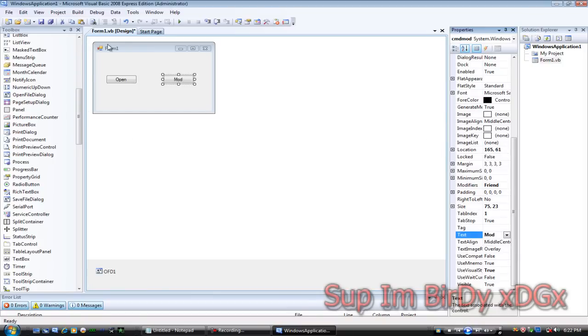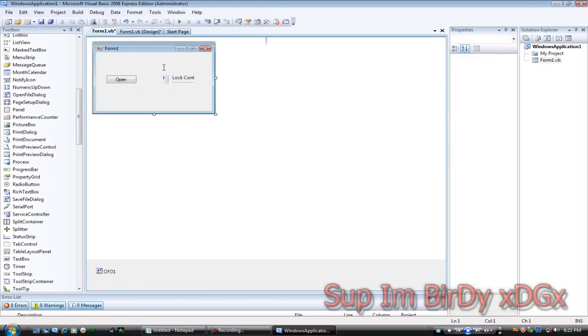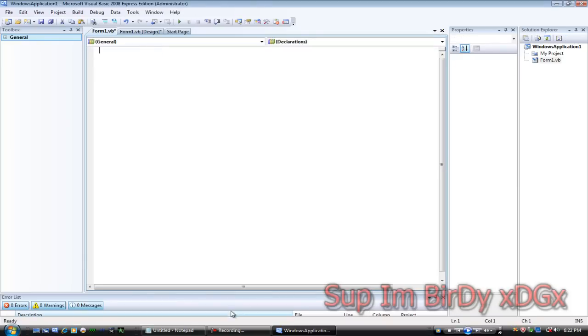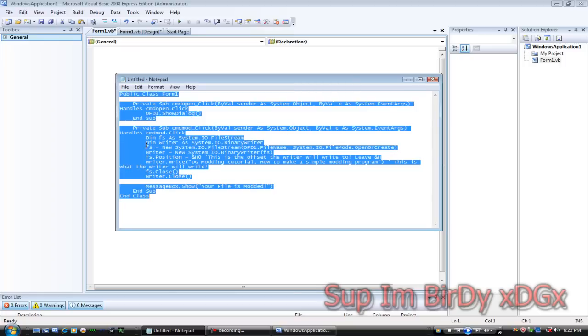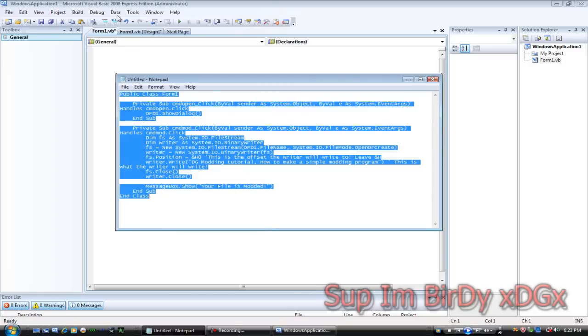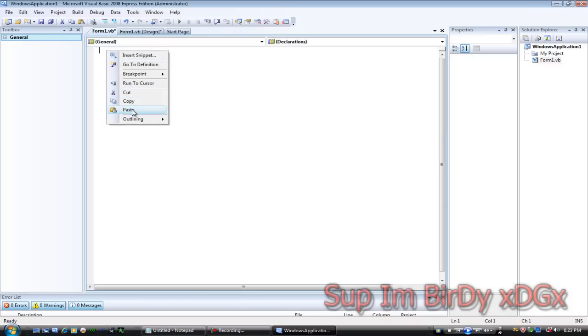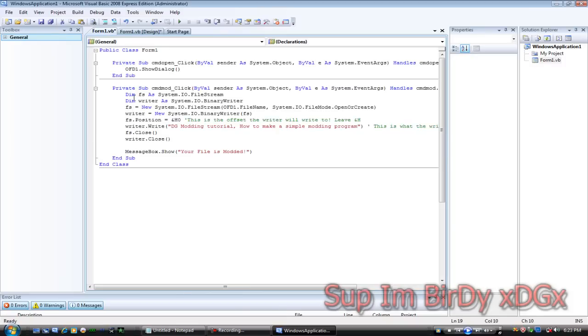Then right click on the form, go to view code, delete this. Then go to the description of the video and you'll see this coding. Copy it and then paste it into the form one coding.